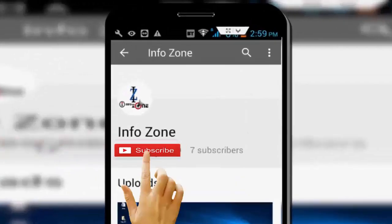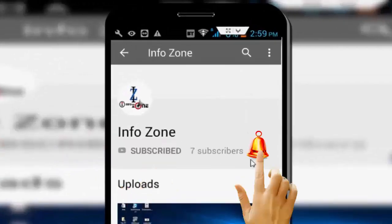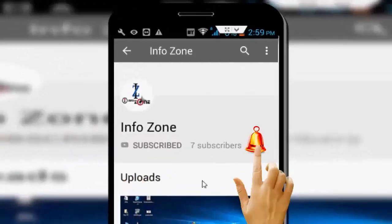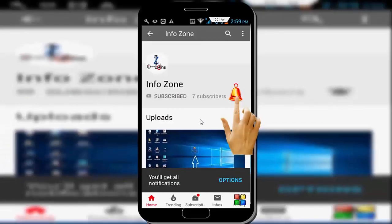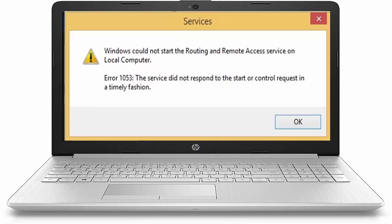Subscribe to InfoZone channel and press the bell icon for latest videos. Hey guys, welcome back again.